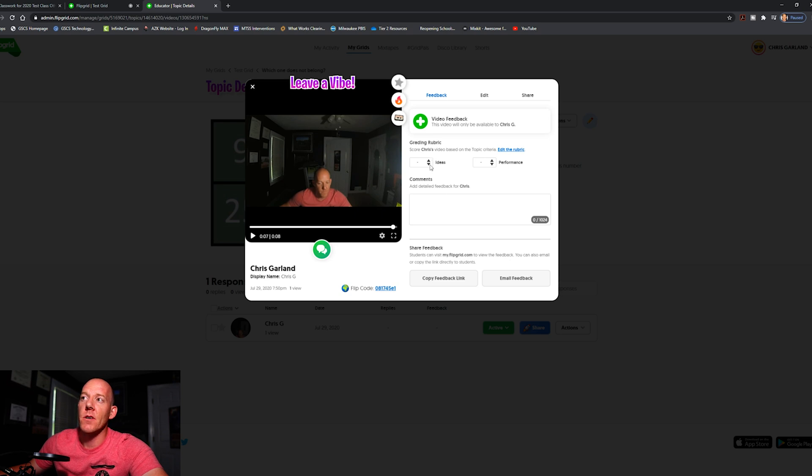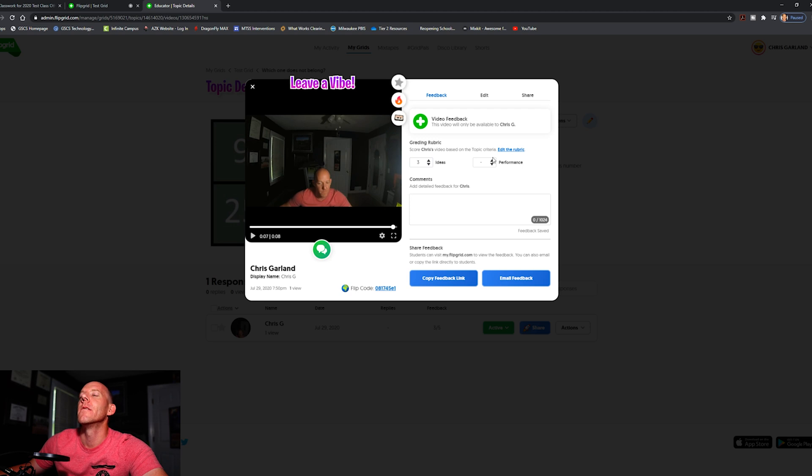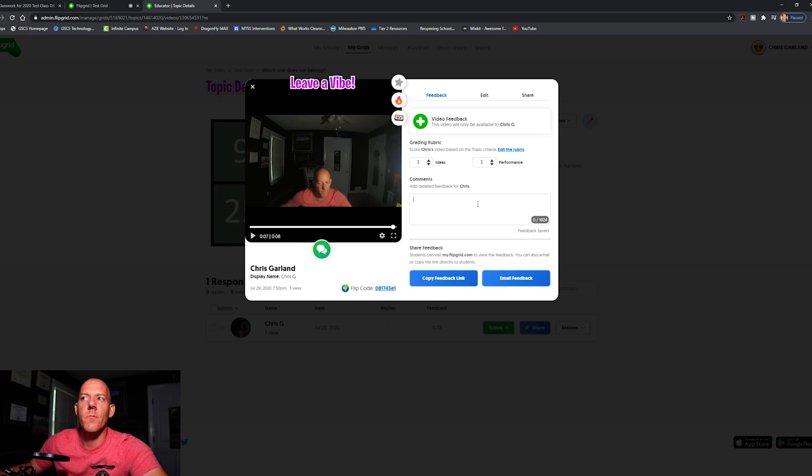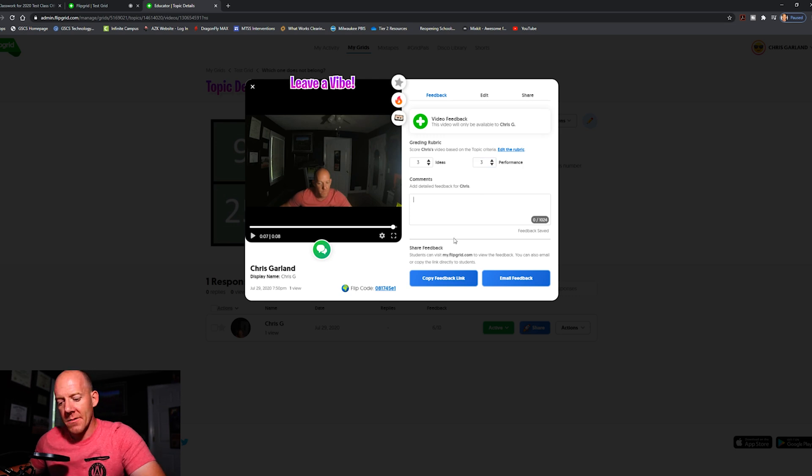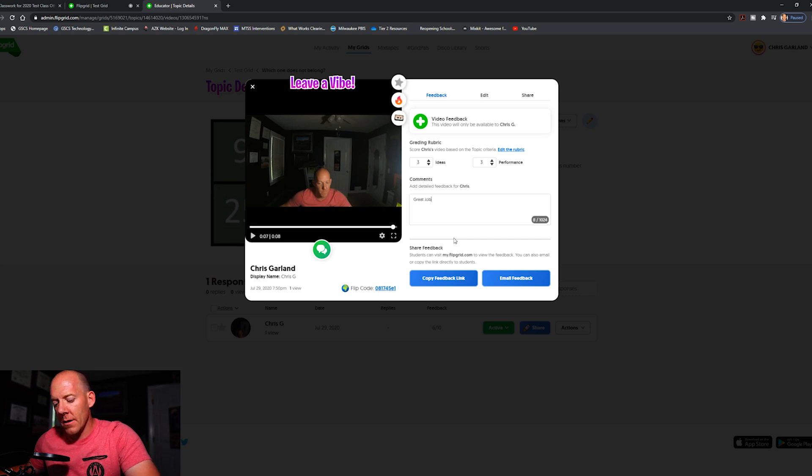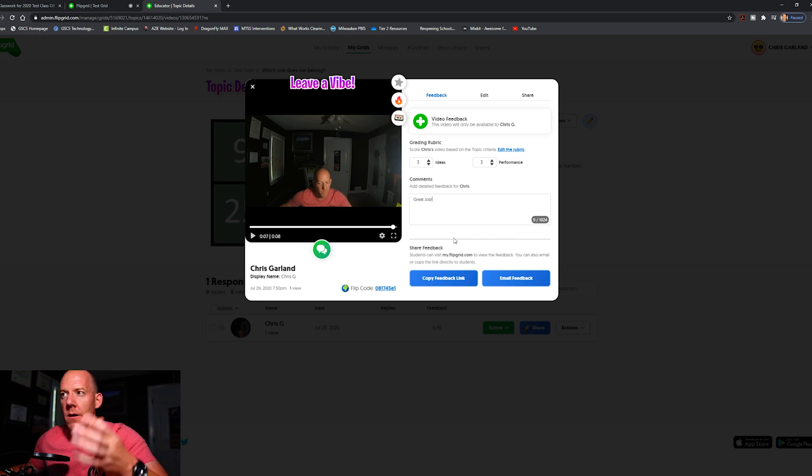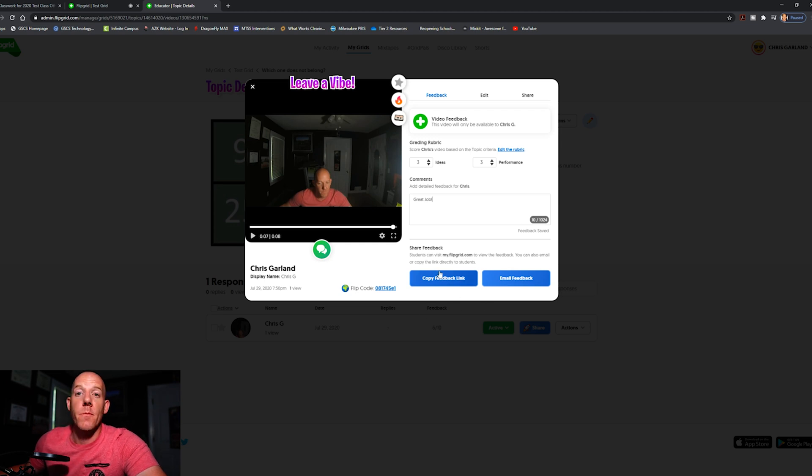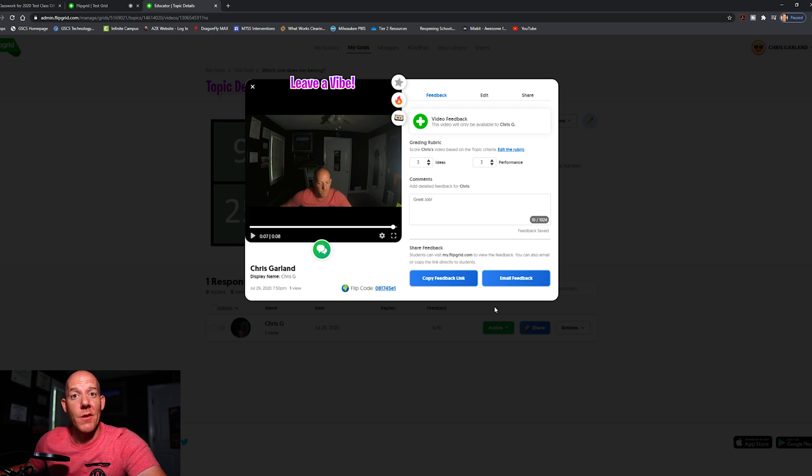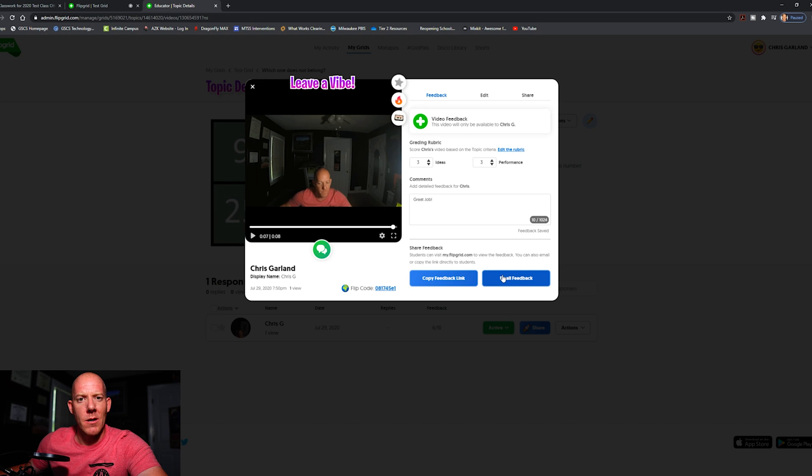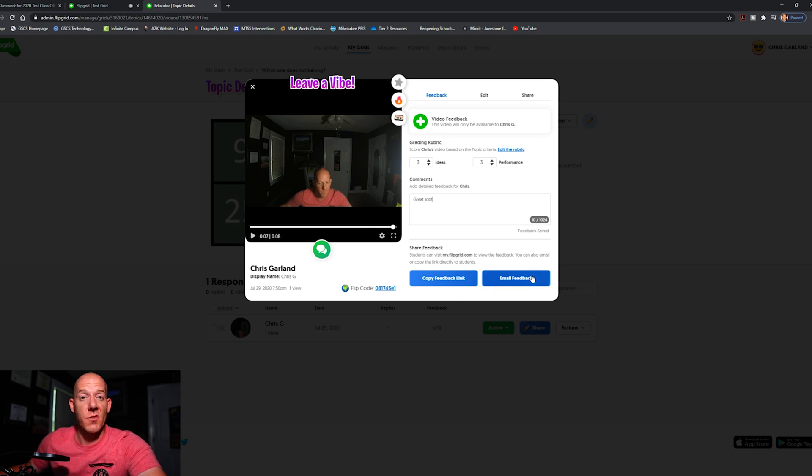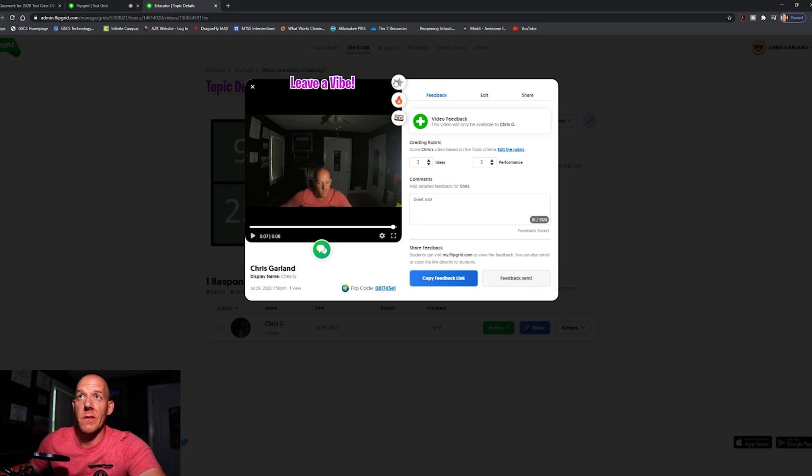All right, and now I'm going to provide feedback. So ideas we're going to give it a three, performance we'll give it, because I answered it, we'll do both threes. And here I can provide feedback so I'll just hit great job. And from there I can send that feedback from a teacher standpoint in a link, but I want to encourage if you're a teacher and you use this, to email the feedback because now you have like a paper trail for both you and the student. So I'll email the feedback and quickly it says feedback is sent.